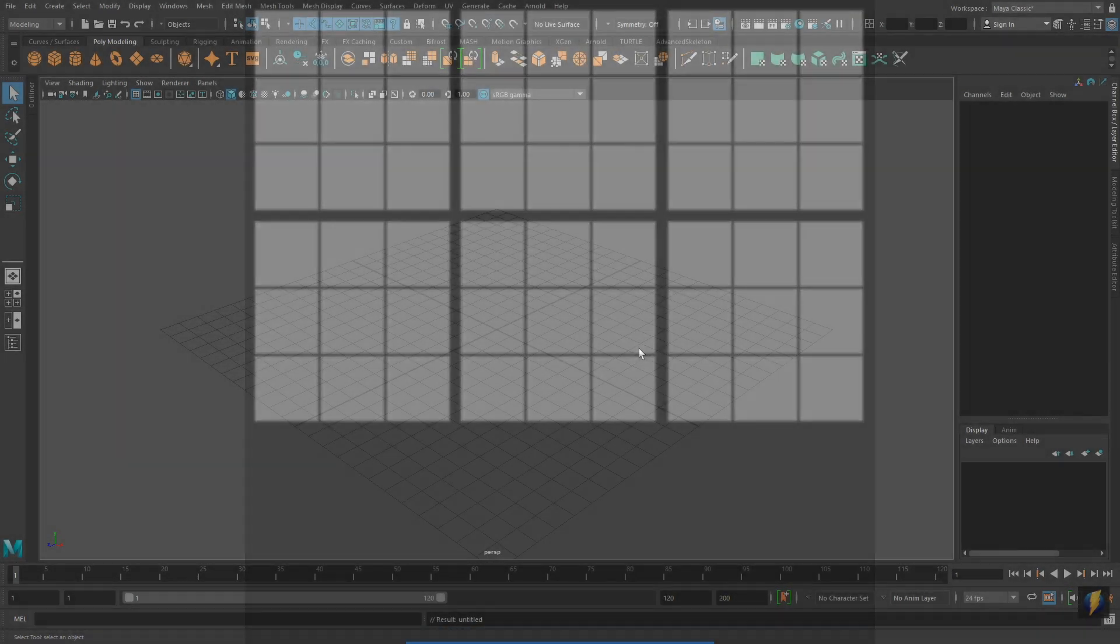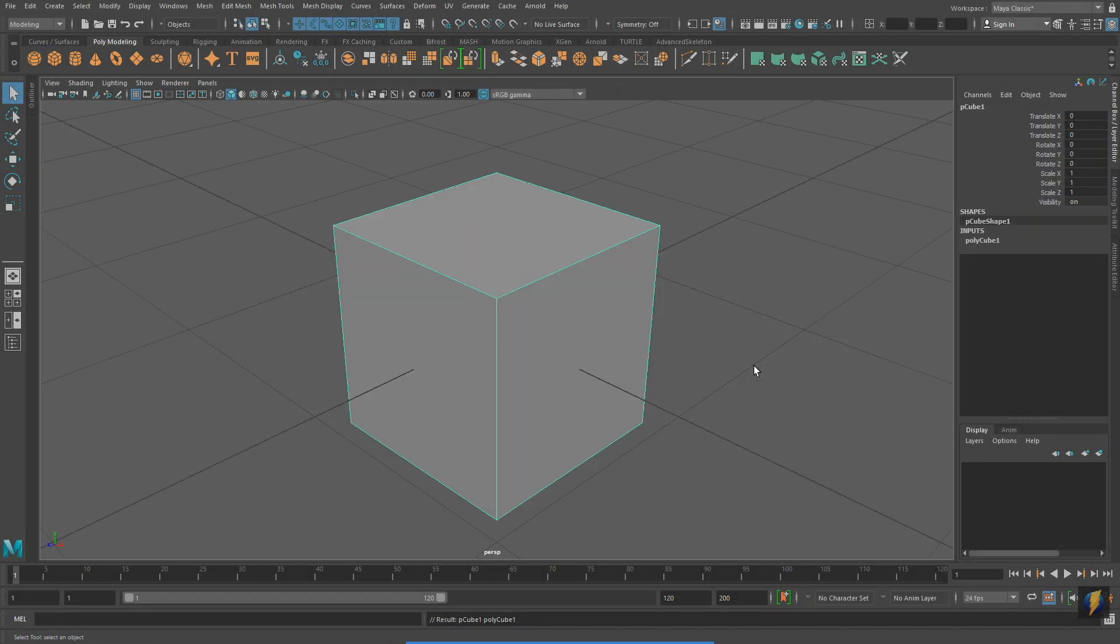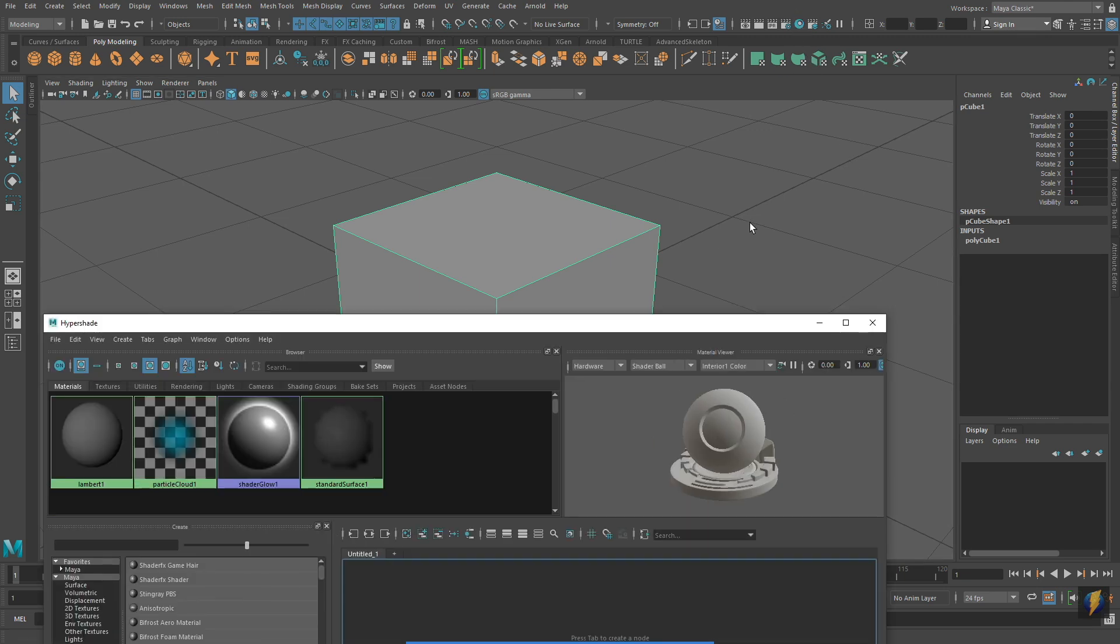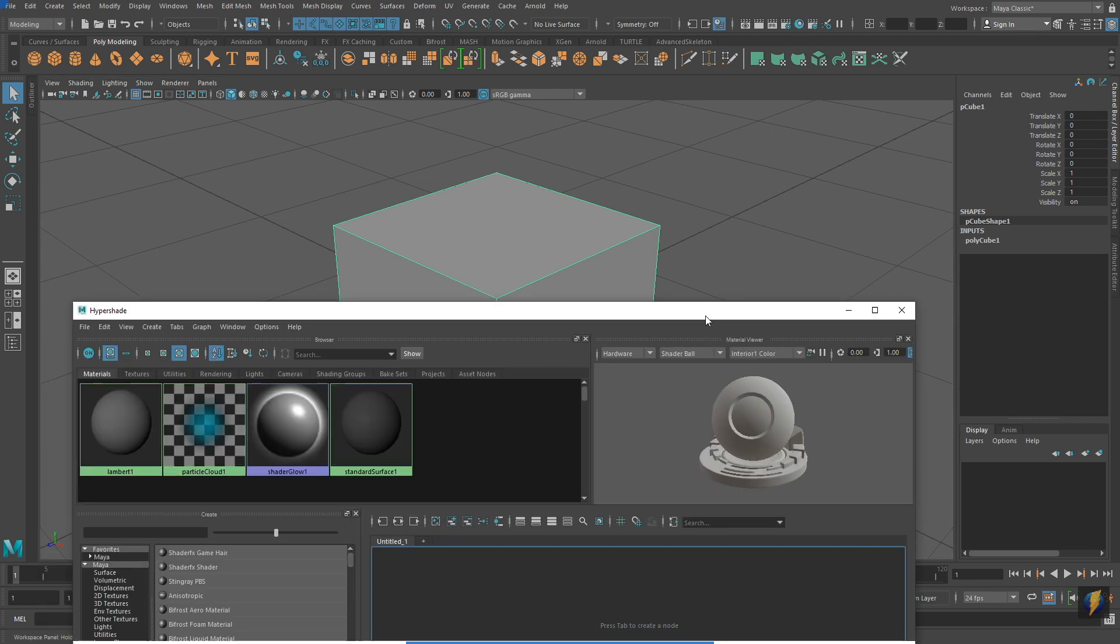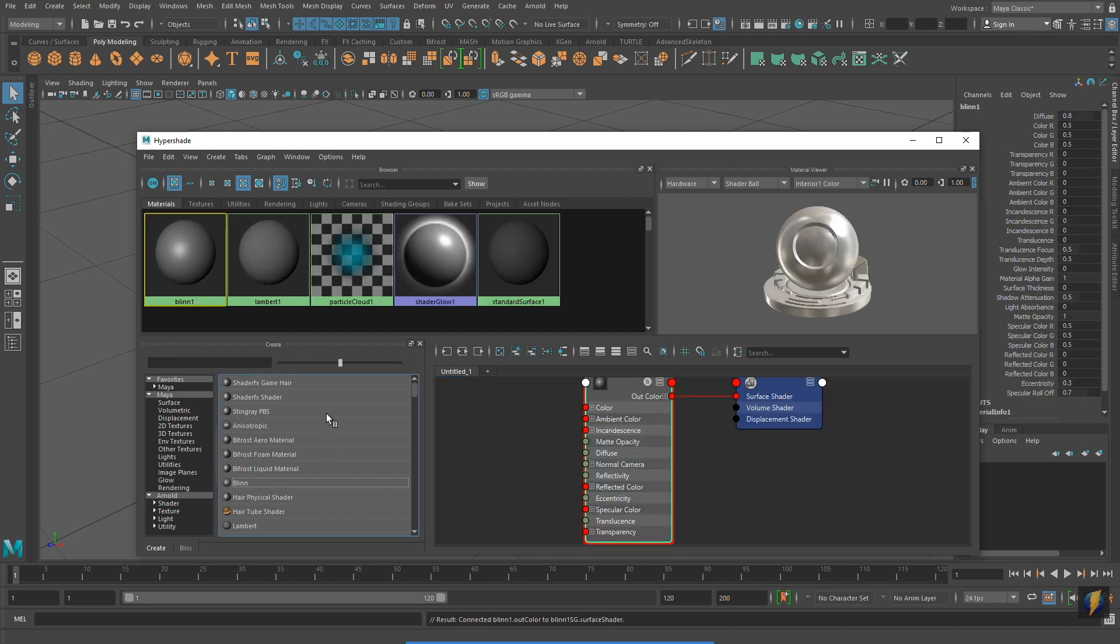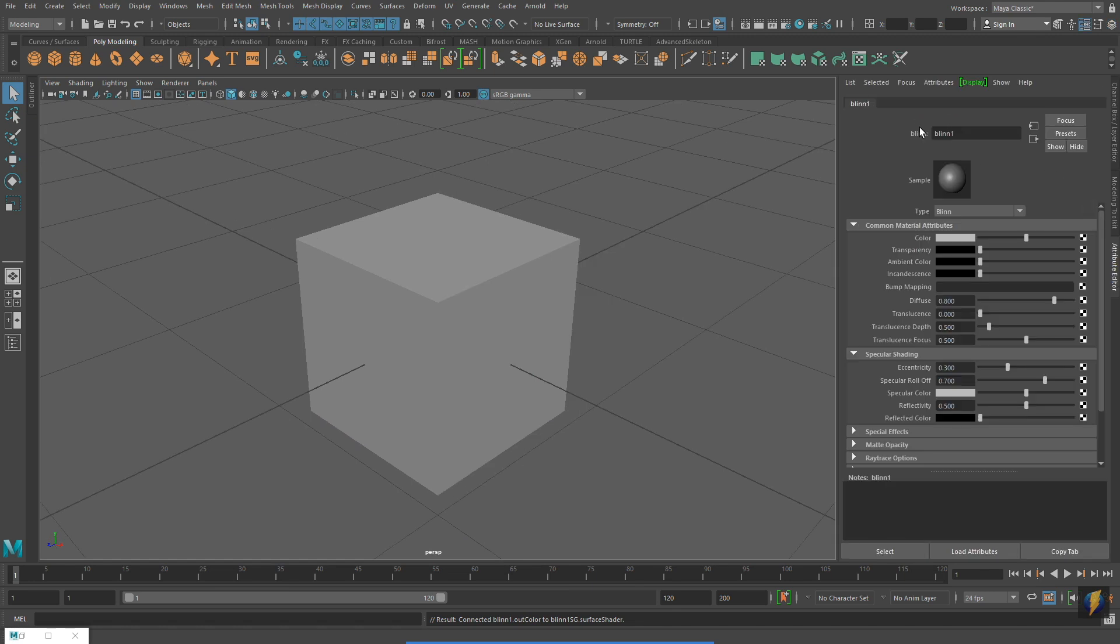As with the game die example that we looked at previously, I will start this Rubik's cube also with a polygon primitive cube. I will go to my Hypershade and I will create another blend. And selecting my material, I'll go to the Attribute Editor, rename my material.